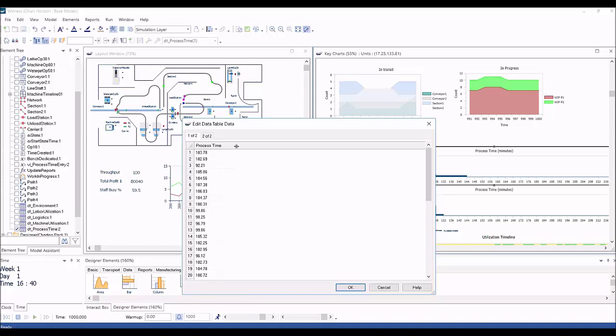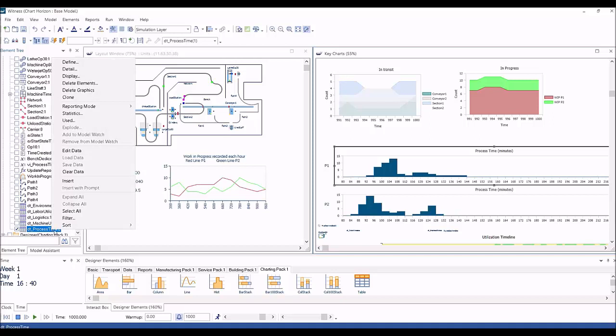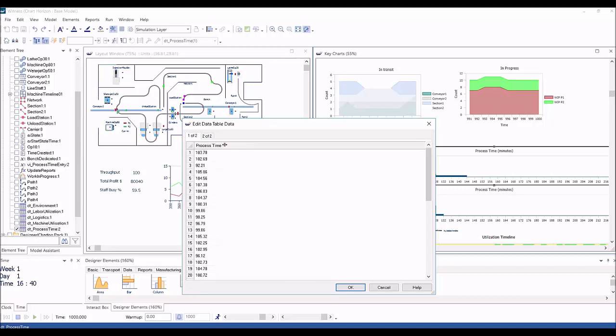Data tables can now have their contents displayed and edited directly within Witness Horizon. Simply select the new edit data option on the context menu for data tables which displays a grid that allows direct editing of the data contents. You can access the edit data dialog from any data table visualization or from the element tree.